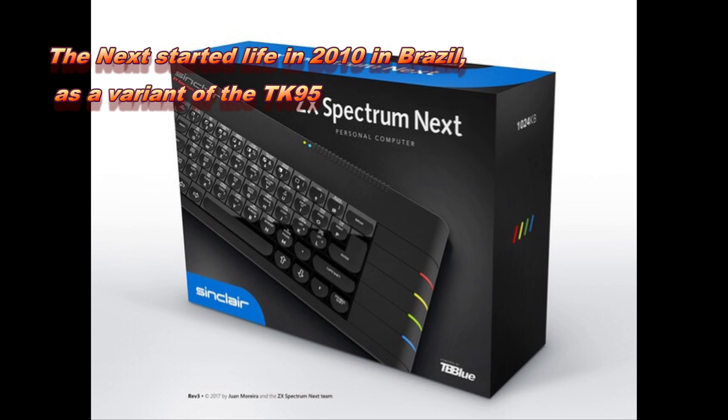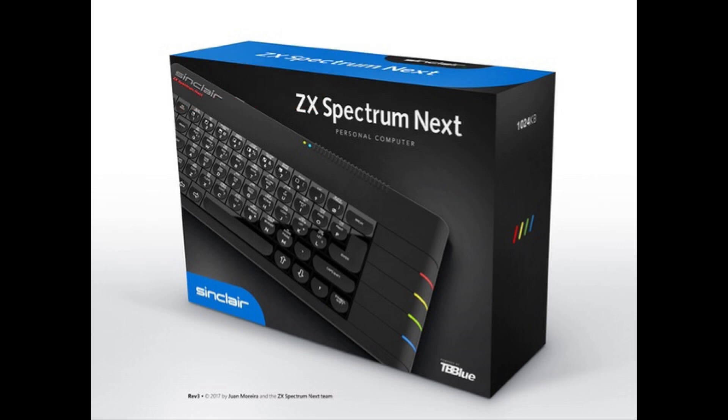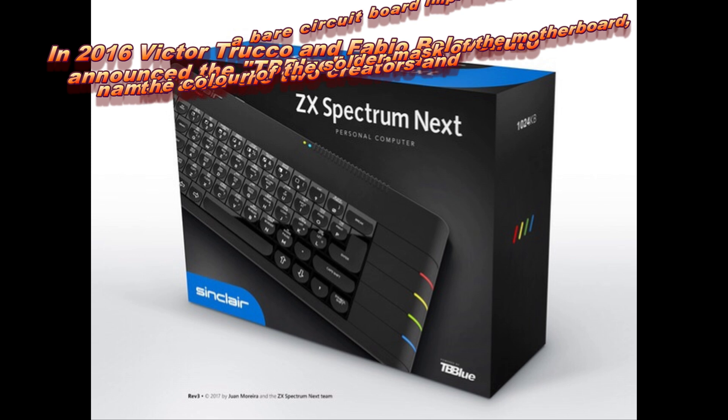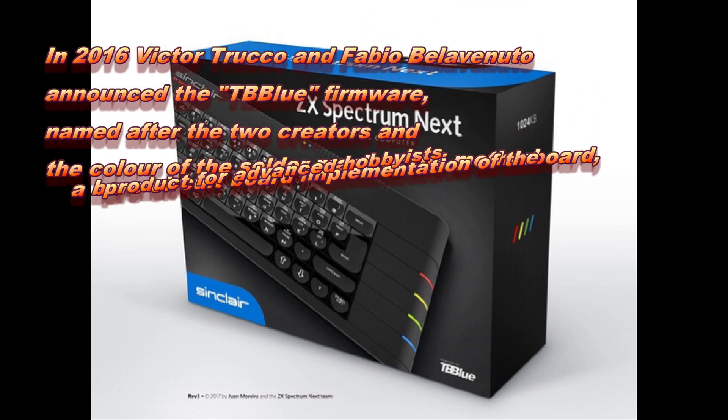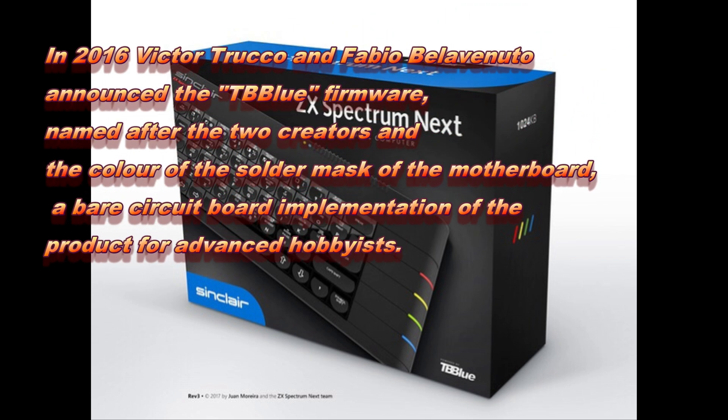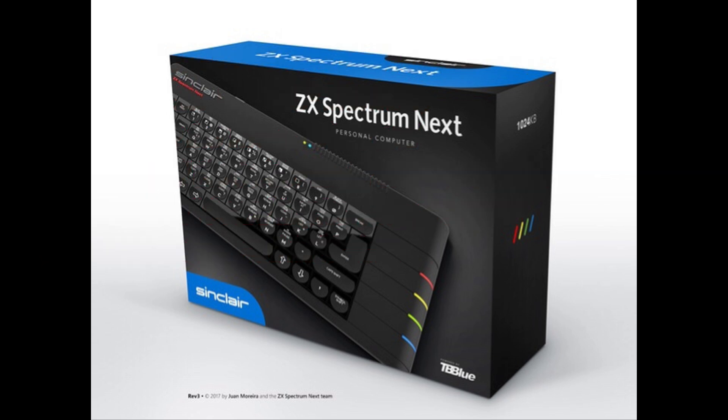There's been two successful Kickstarters. The first Kickstarter actually got the machines in people's hands at the beginning of 2020. The second Kickstarter, which also sold out, is expected around about August time.